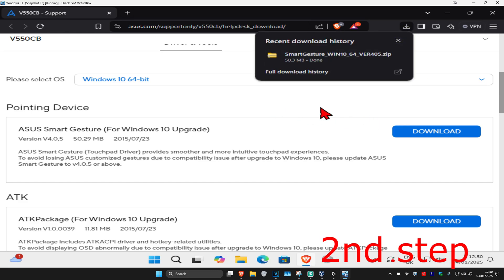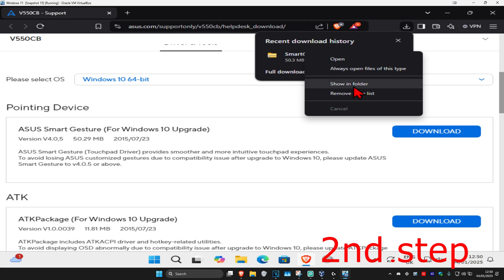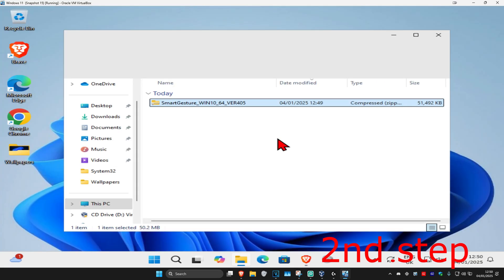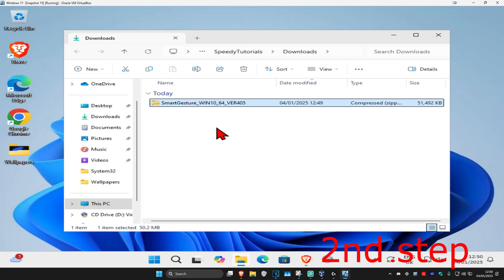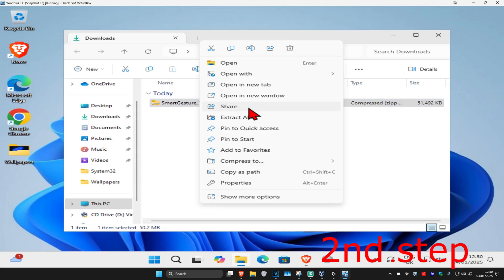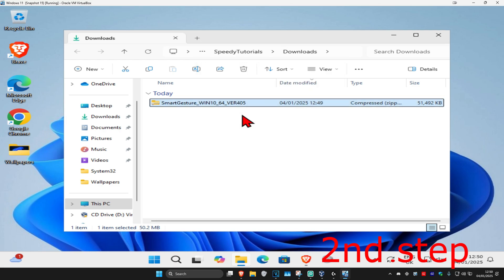Once it's downloaded, right-click on the file and click 'Show in folder'. It will now appear in your downloads. Right-click on it again and then click 'Extract all'.